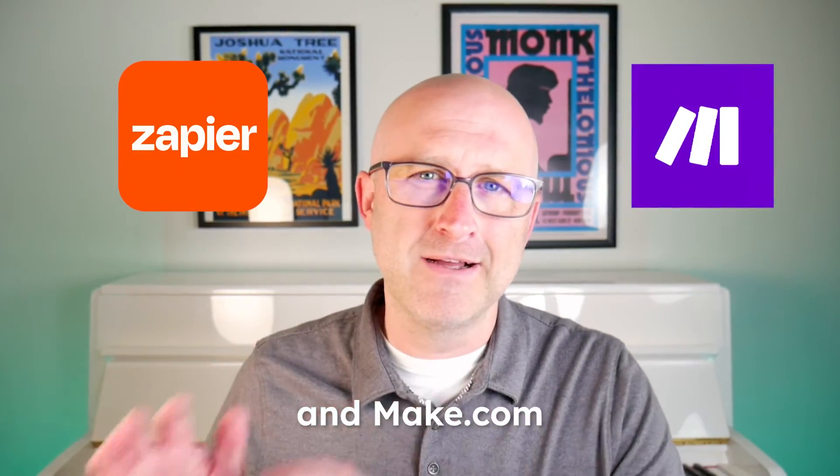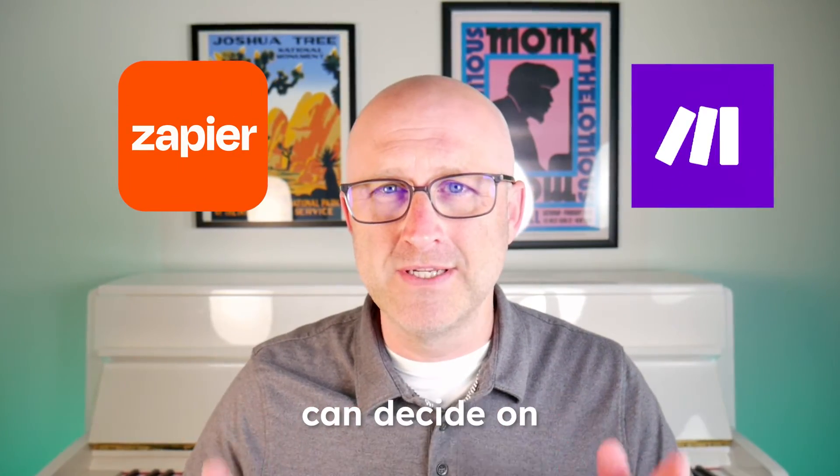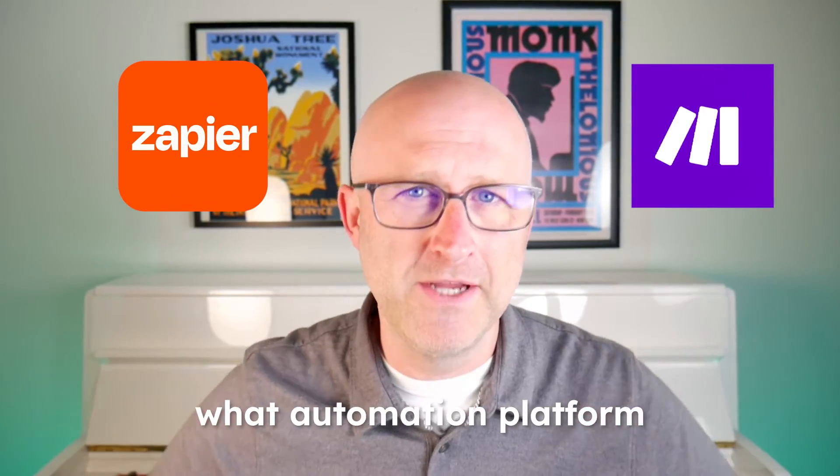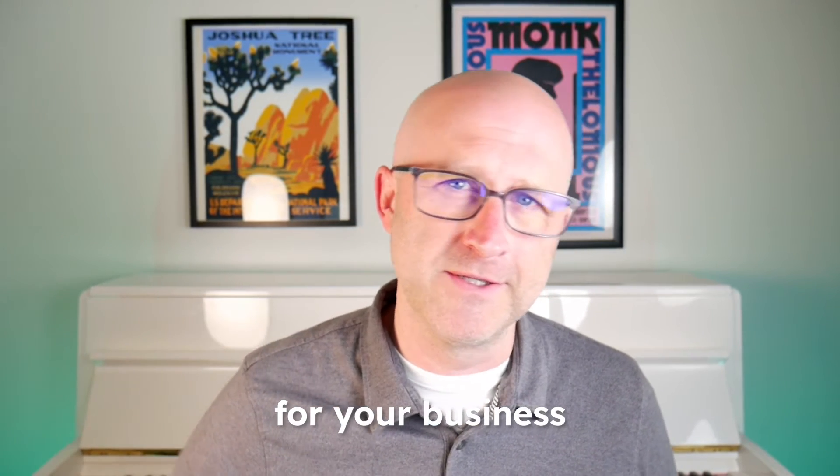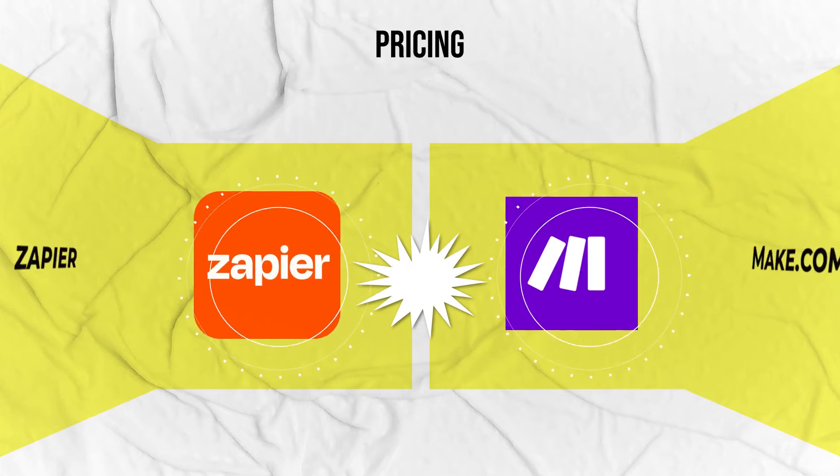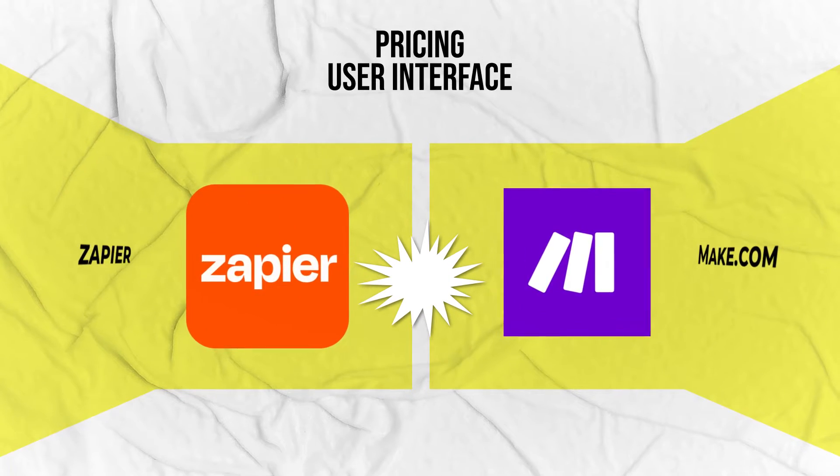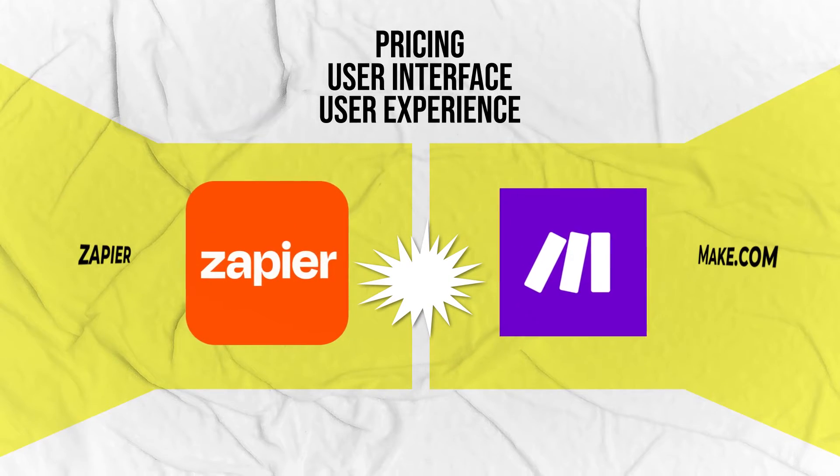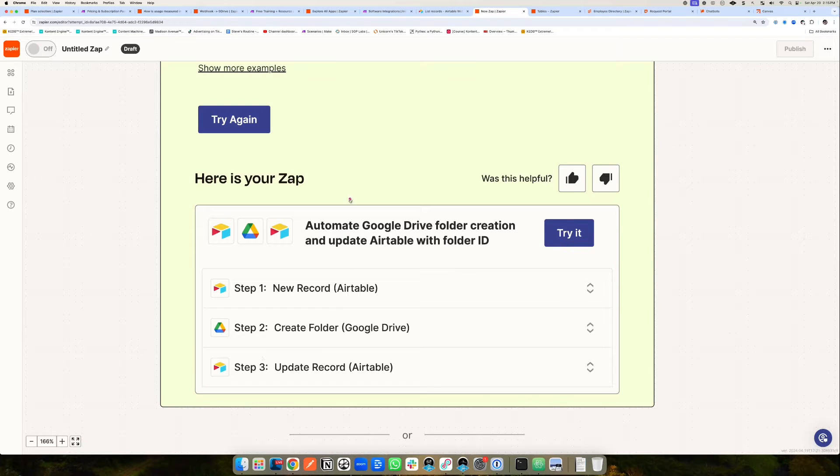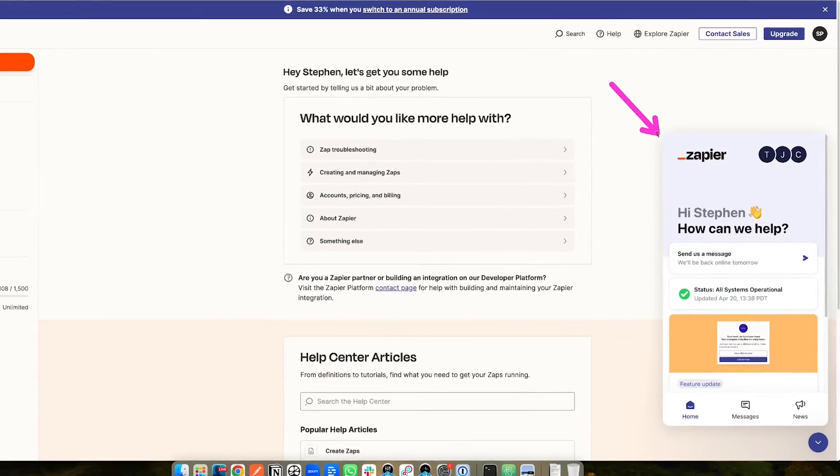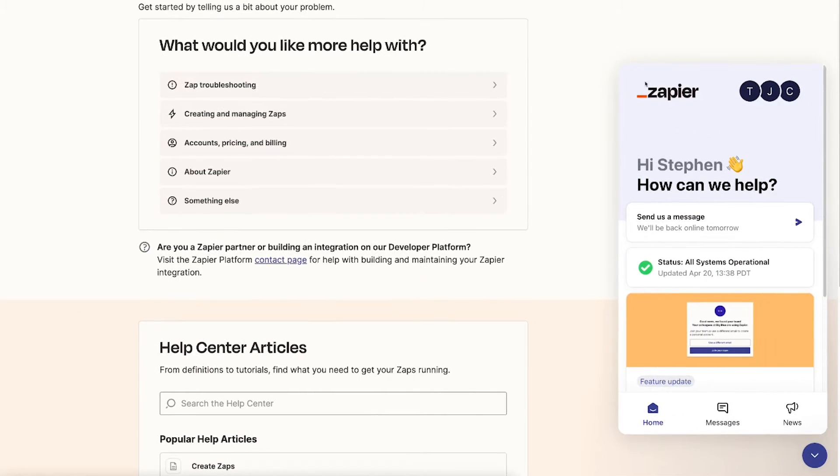In this video, I'm talking about Zapier and Make.com and how you can decide on what automation platform is best for your business. I'll talk about pricing, user interface, and the overall experience and functionality of both platforms.